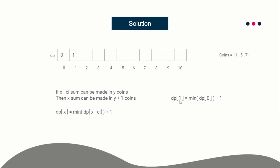For dp[1]: we look at dp[1-1], dp[1-5], and dp[1-7]. Since 1-5 and 1-7 are negative, we discard those. Only 1-1=0 is valid. dp[0] is 0, so dp[1] = 0 + 1 = 1. Using one coin you can make sum 1: take the empty set representing dp[0] and insert coin 1 into it, giving a set whose sum is 1.